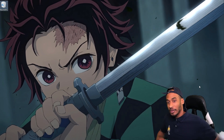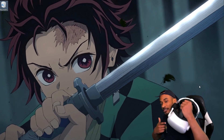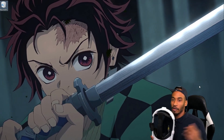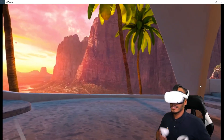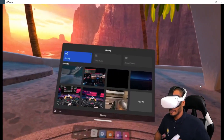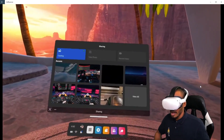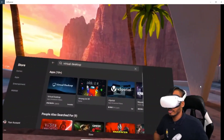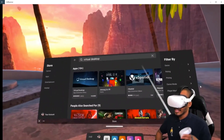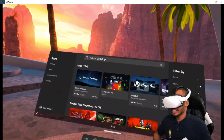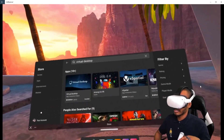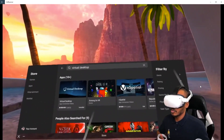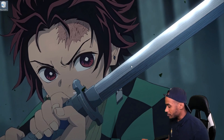For Step 2, we're actually gonna be jumping into our Quest, so let's throw the headset on and hop over to VR. Now that we're in VR, hop over to the Oculus Store — Meta Store, whatever you want to call it — search up Virtual Desktop and purchase it. Like I said, it's gonna be $20.